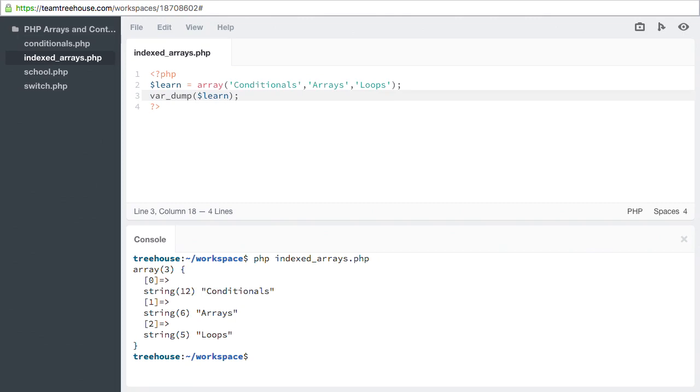The value is of the type string. The string it contains is conditionals, and the length of characters is 12.